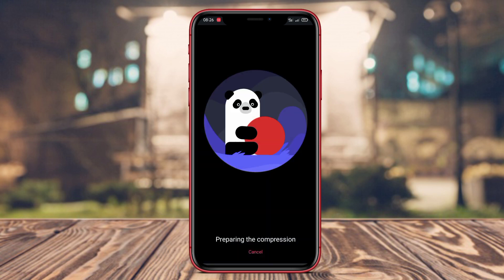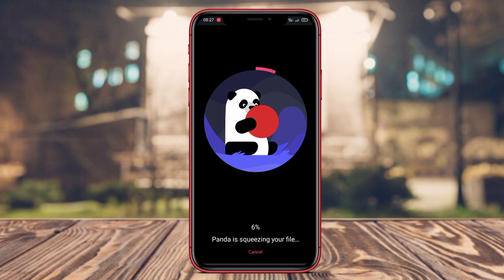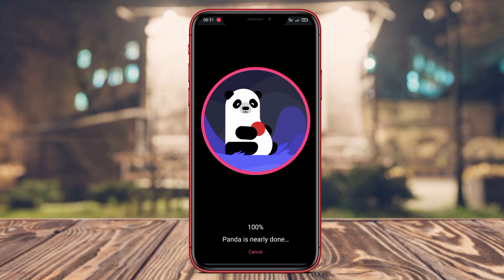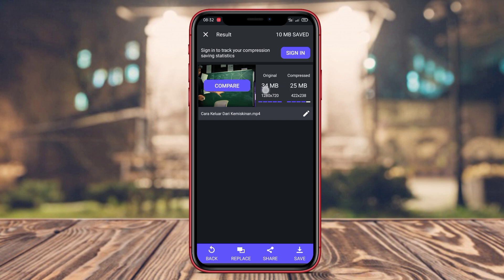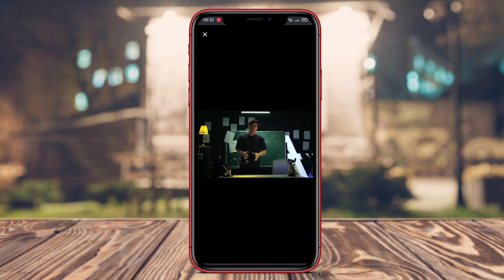Additionally, the application also features video trimming capabilities, allowing users to cut unwanted parts of videos before compressing them. With an intuitive and user-friendly interface, Panda Video Compressor makes the video compression process easier and more efficient. Moreover, the application supports various video formats such as MP4, AVI, MKV, and others, enabling users to compress videos based on their preferences.